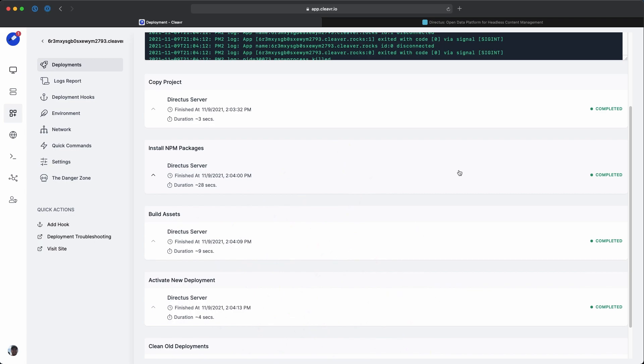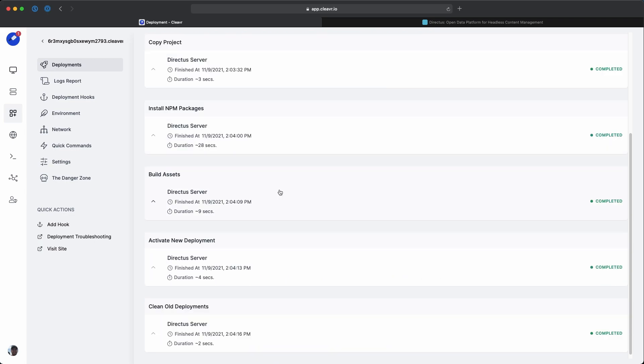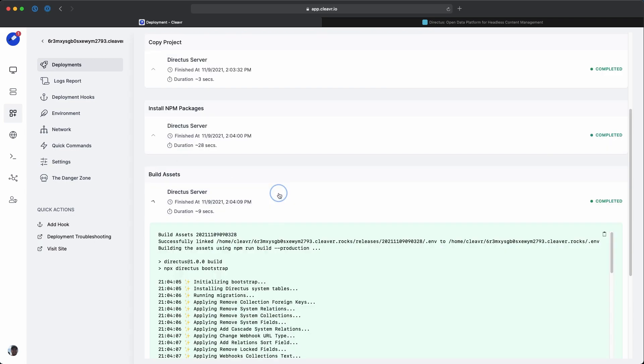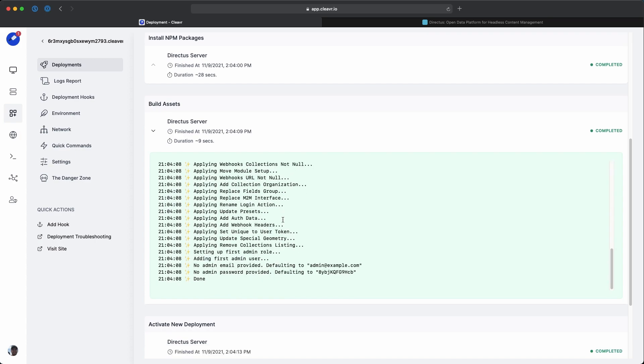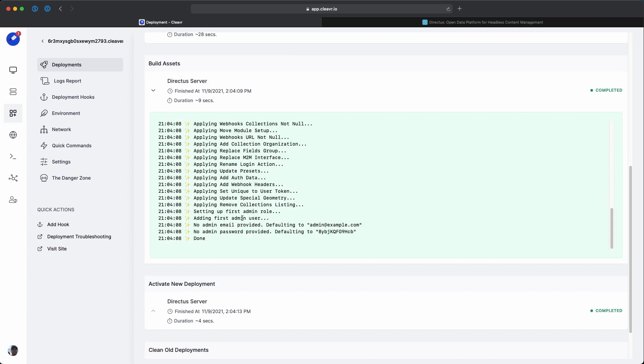Perfect, looks like it deployed. One thing we'll want to look for is under the build assets deployment step. Expand that and scroll down to the bottom. We're going to see a part where it says no admin email, no password provided. The admin email is going to default to admin at example.com and the password will be this random string of characters. I'm going to copy that password.